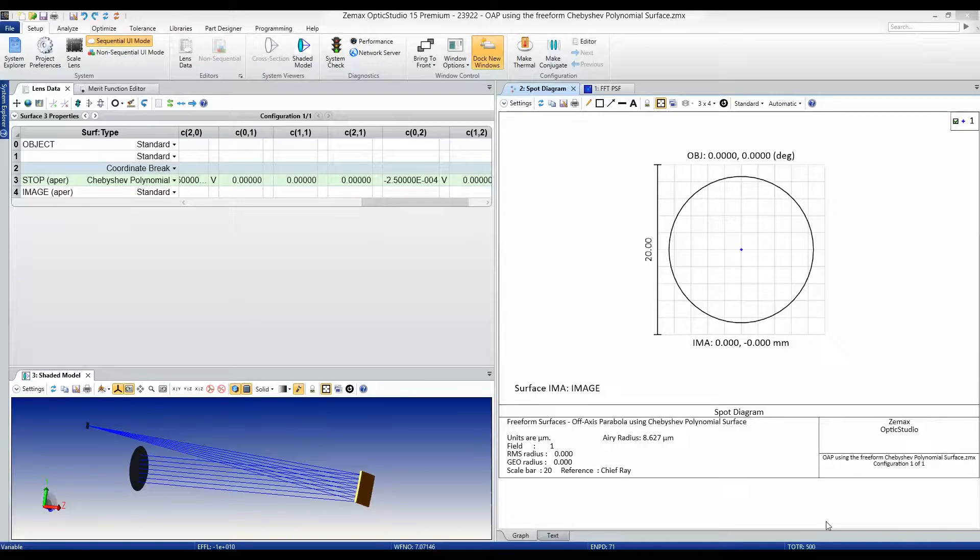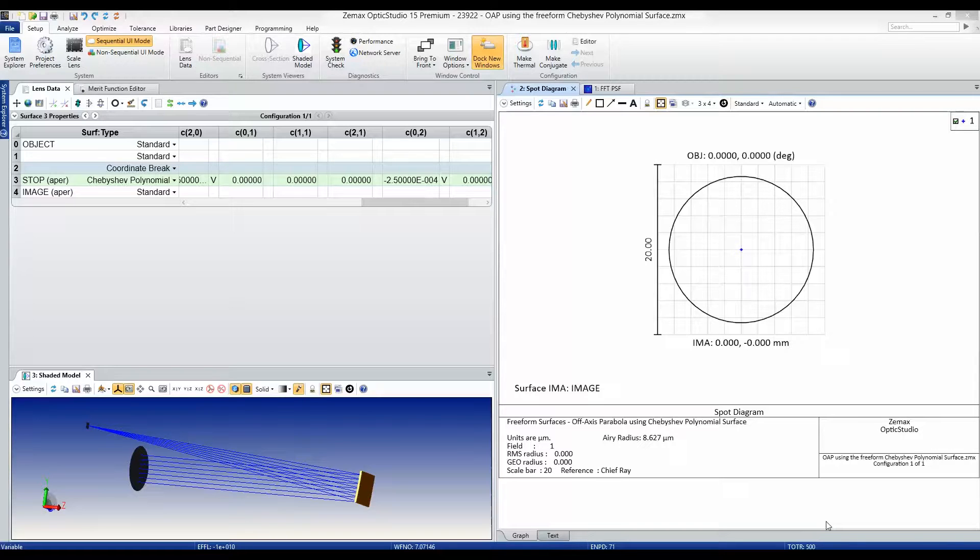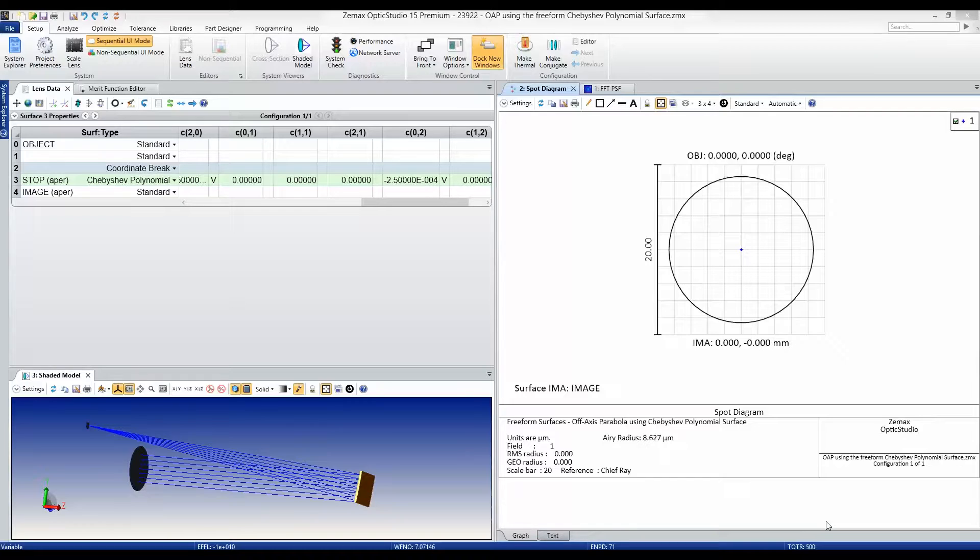OpticStudio provides a number of tools for the design of freeform optics in both sequential and non-sequential modes, and the release of OpticStudio 15 brings even more tools for your freeform optics toolbox.